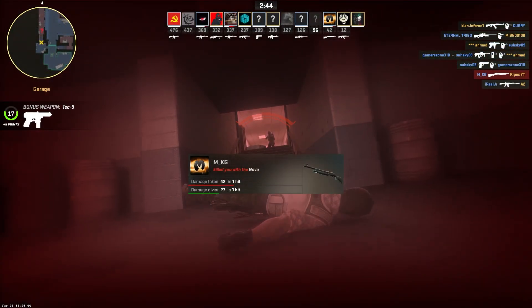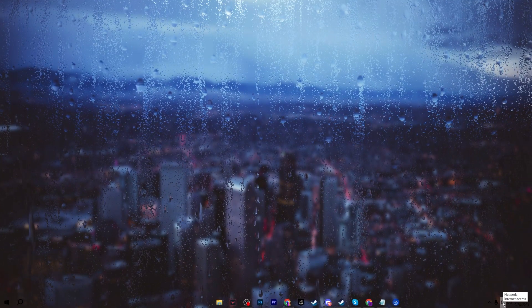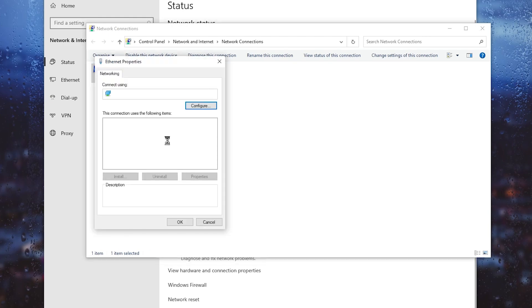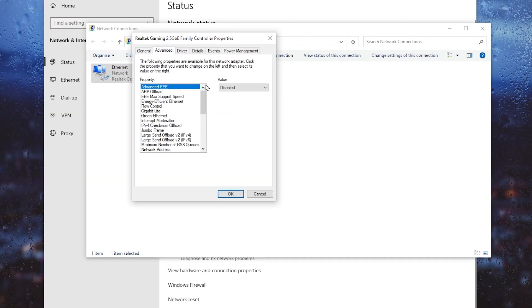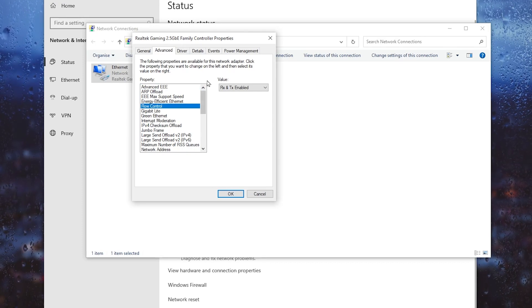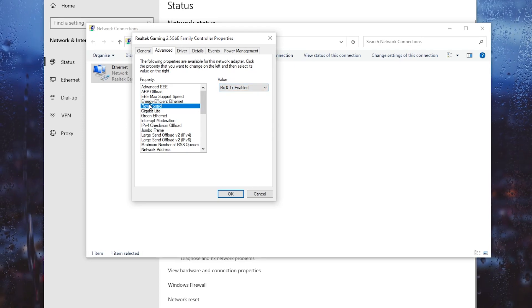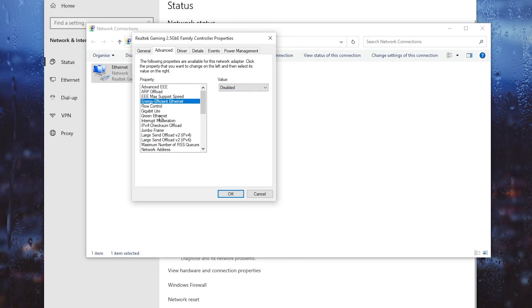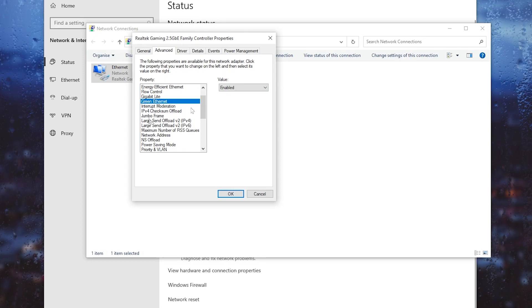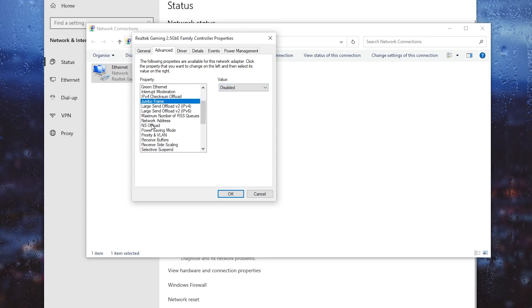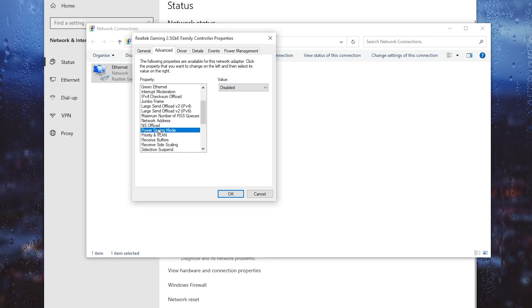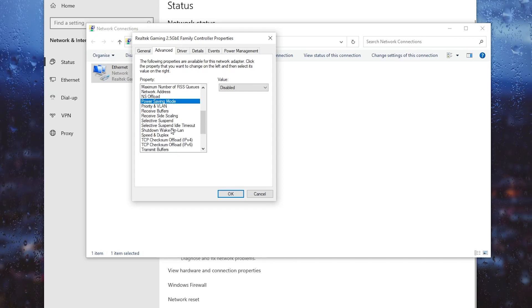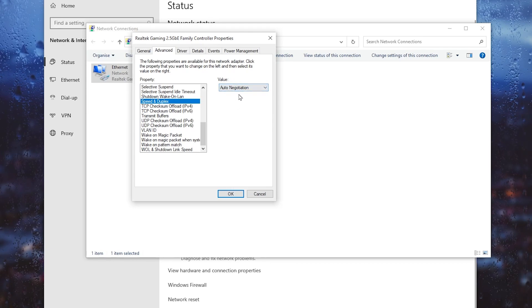Once you reset your network settings and restart your PC, go to Network Settings, click the icon and open Network and Internet Settings. Go to 'Change Adapter Settings', right-click on Ethernet and go to Properties, then click the Configure button. Go to the Advanced tab and follow these settings: set Flow Control to 'Rx & Tx Enabled'; set Energy Efficient Ethernet to 'Disabled'; set Green Ethernet to enabled; disable Jumbo Frame; disable NS Offload; disable Power Saving Mode; and set Speed & Duplex to 'Auto Negotiation'. Click OK.